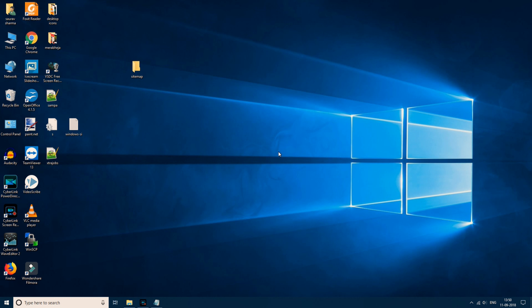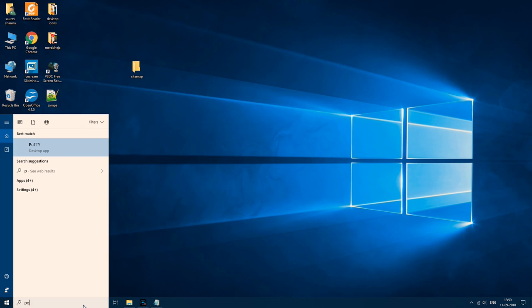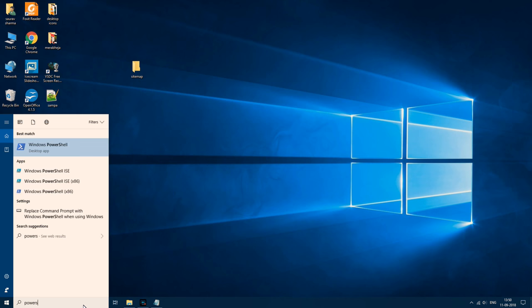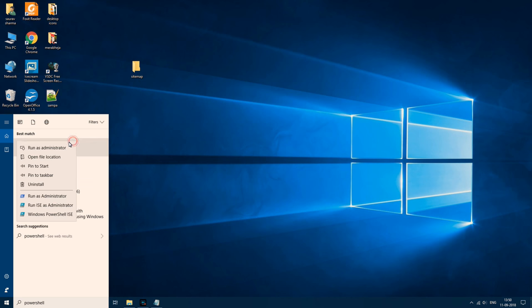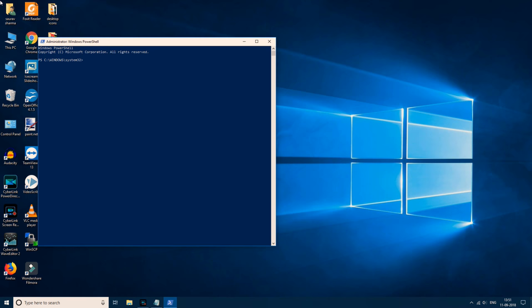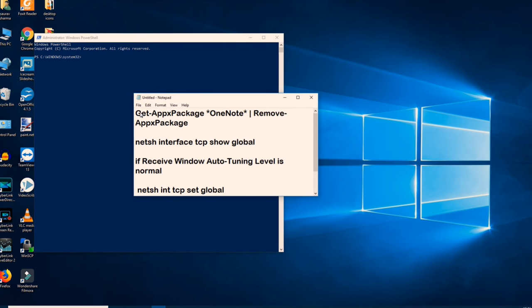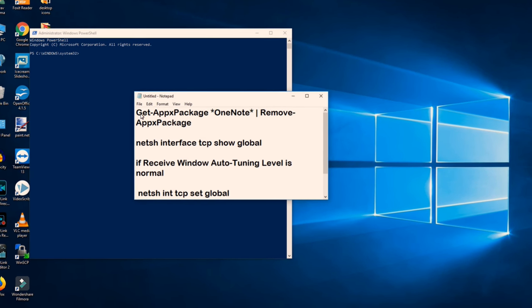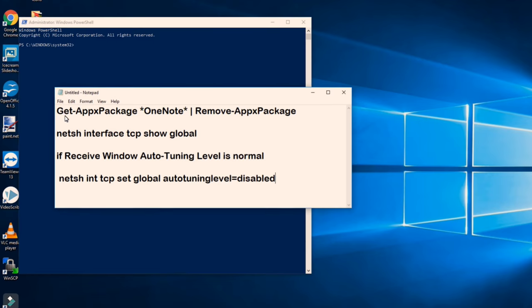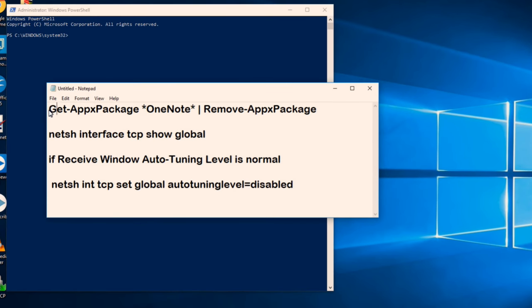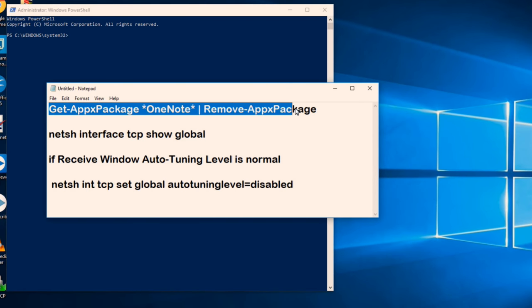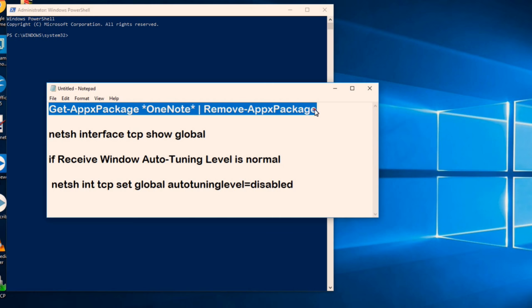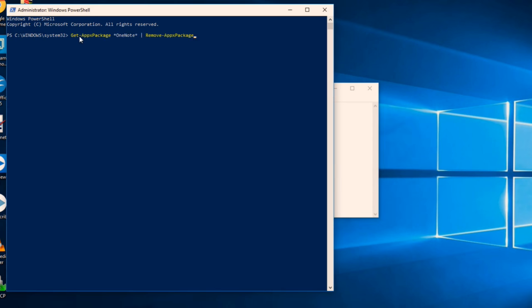Now many of the people don't use OneNote, but they are not able to uninstall it or remove it from your PC. So what you need to do is to completely get rid of OneNote, just run this code: Get-AppsPackage OneNote | Remove-AppsPackage. Just copy this command and paste it here. I have given this command in the bottom of this video, below this video, you are able to copy this code.